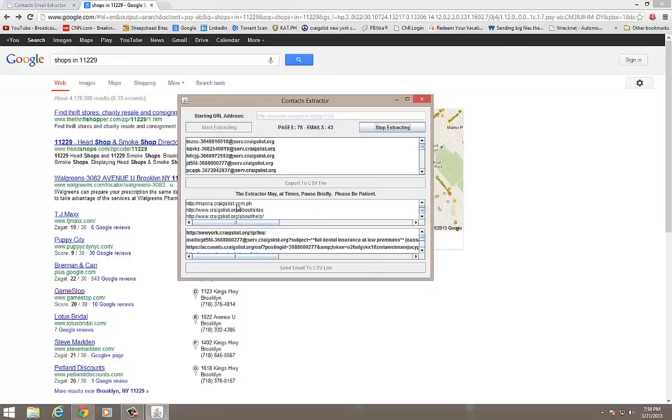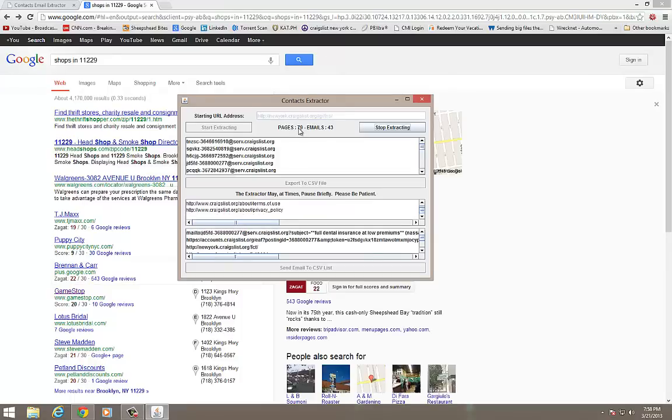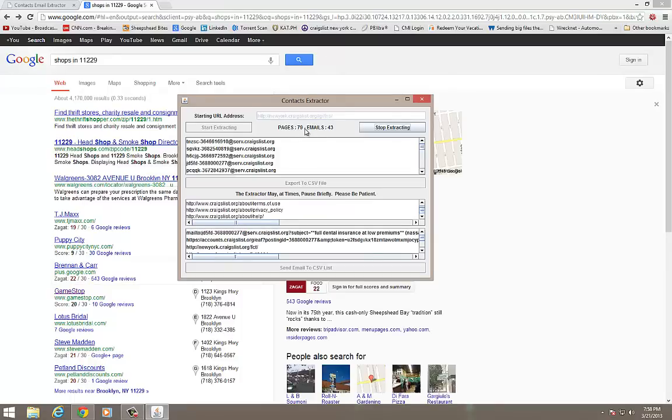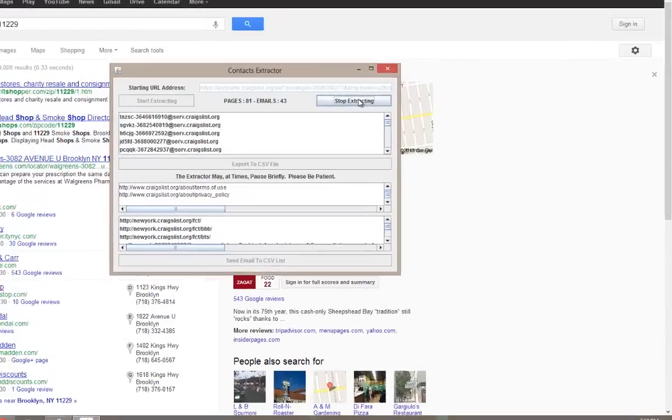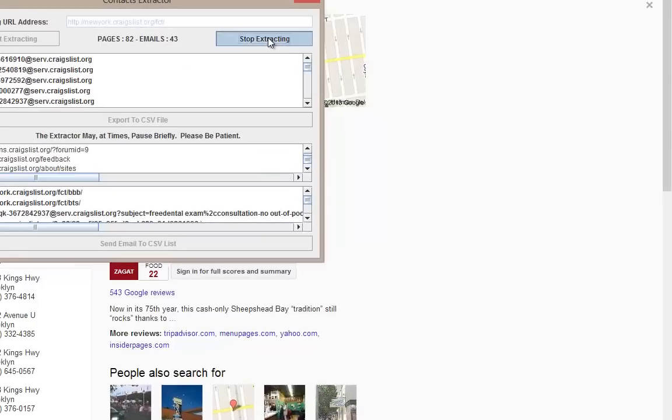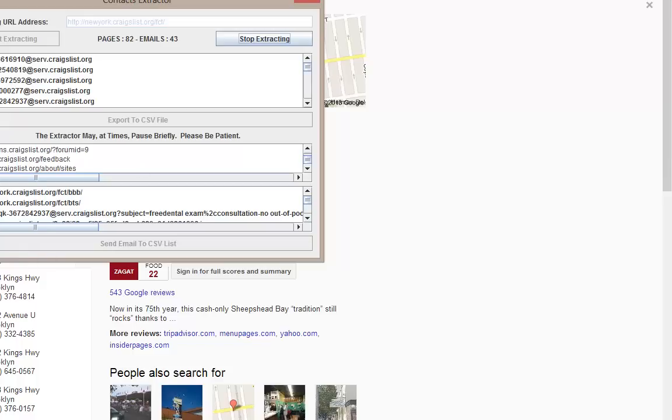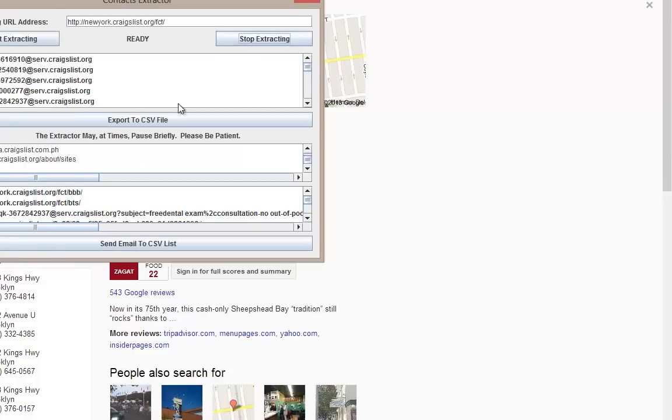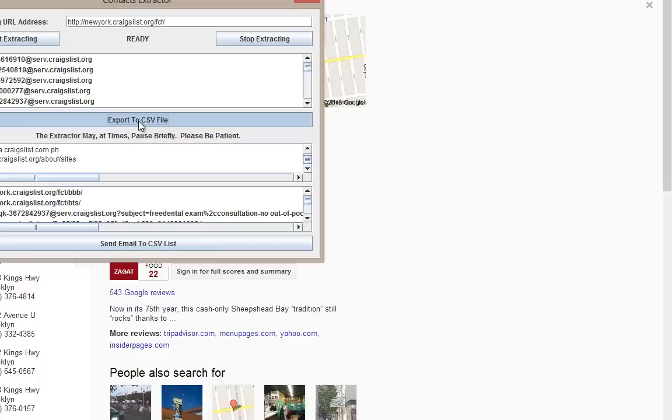You'll see here that this program already scraped 78, 79, 80 pages from Craigslist. I'm going to click on Stop Extracting. Suppose I ran this on all night long or for an hour or two. Now that I stopped extracting, I'm going to click on the Export to CSV file.